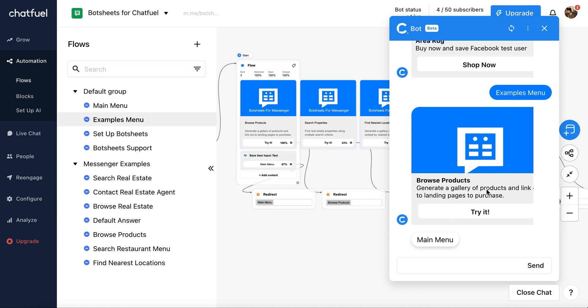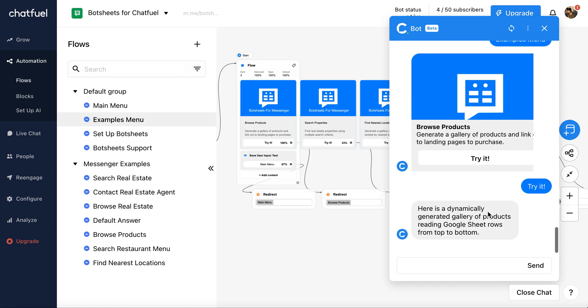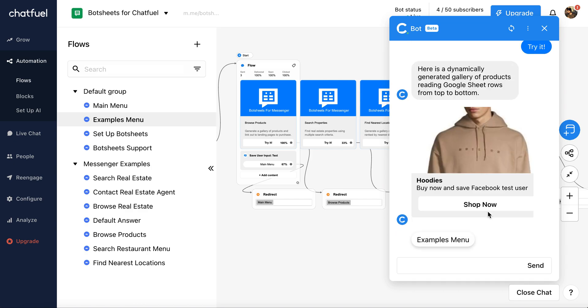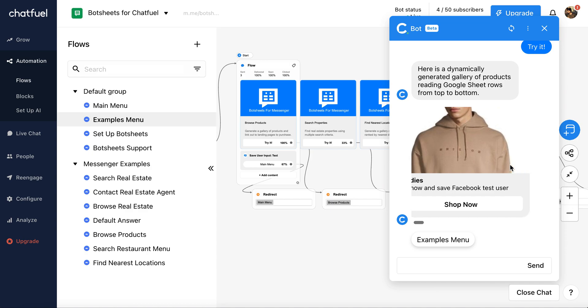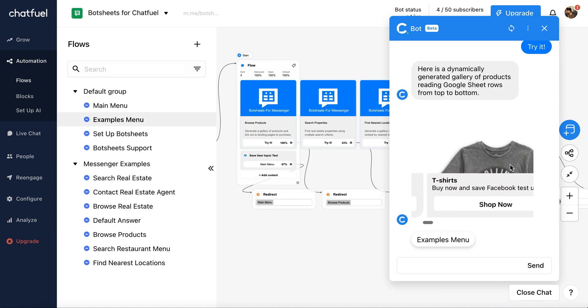Now let me give you a quick example. Browse products. Let's say you're in the e-commerce business and you're using a chatbot to drive discovery of your products. You can add all of your products to a Google Sheet and then dynamically generate a gallery like this.